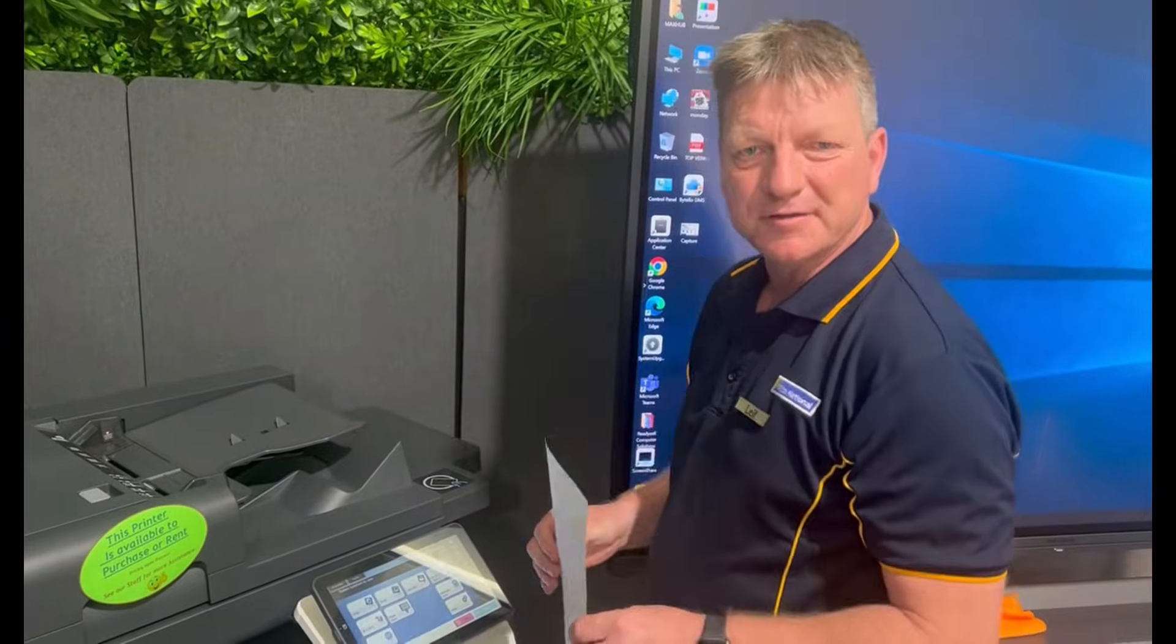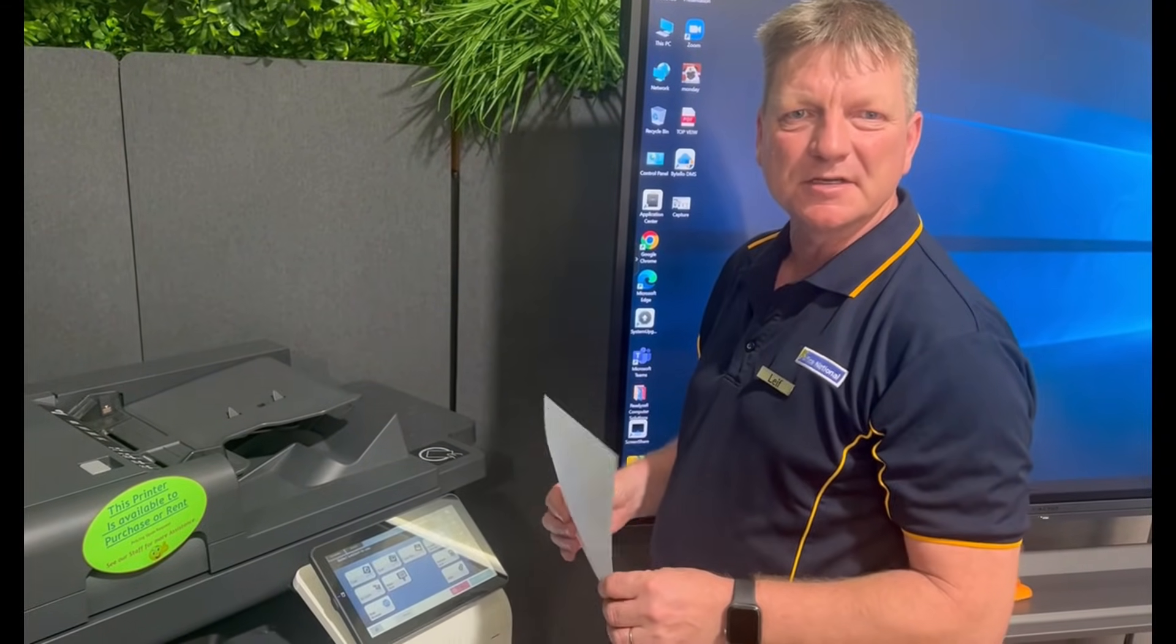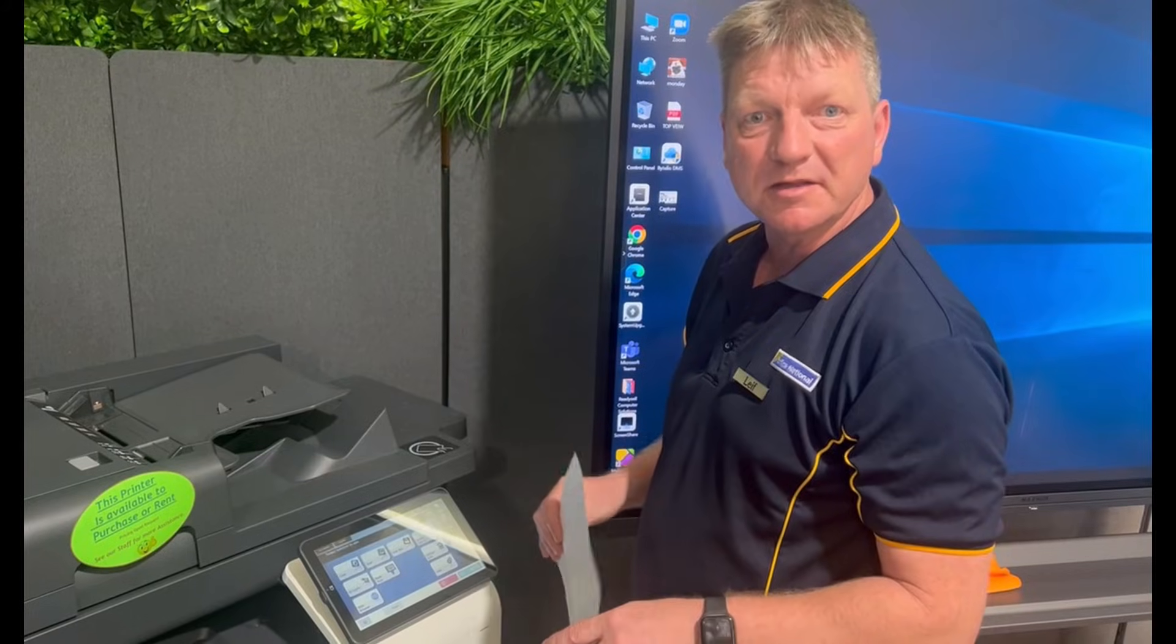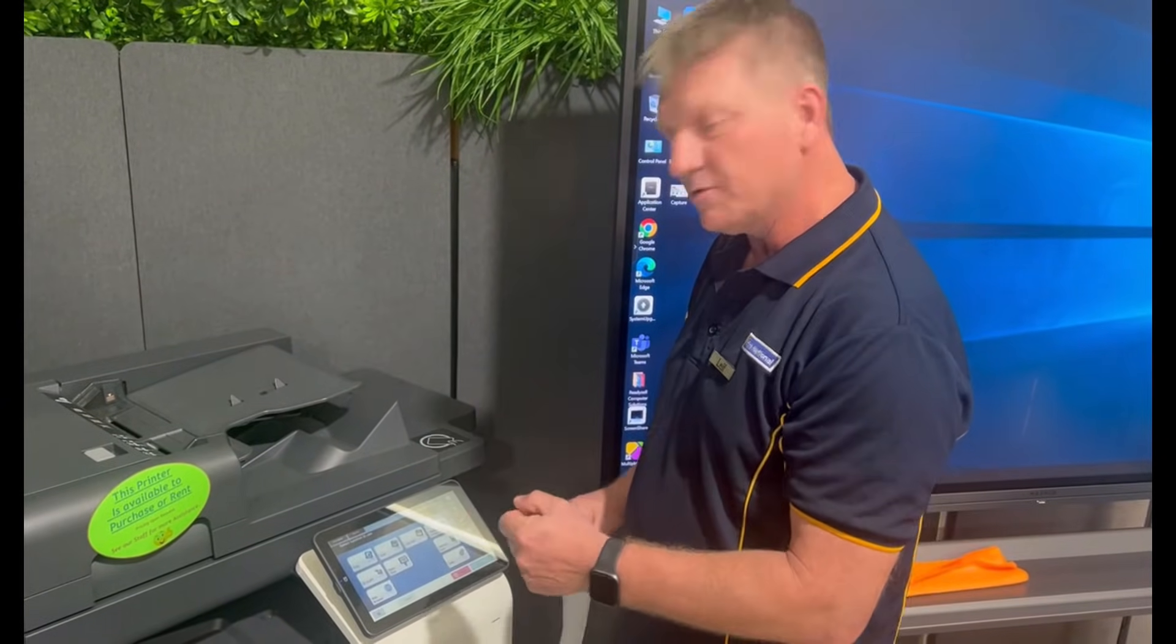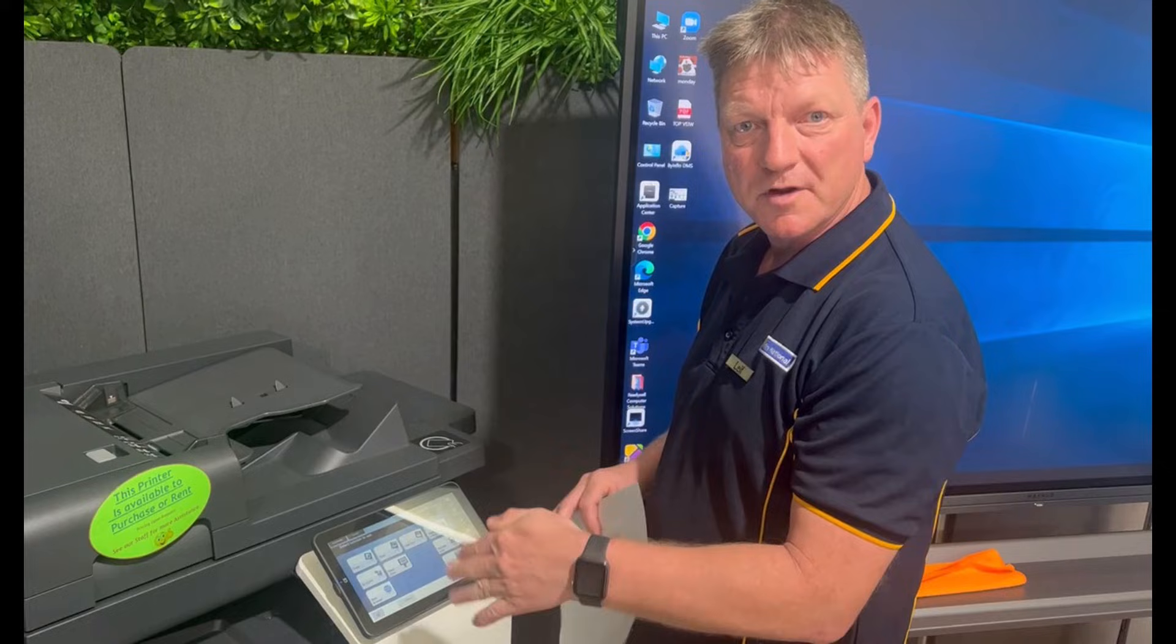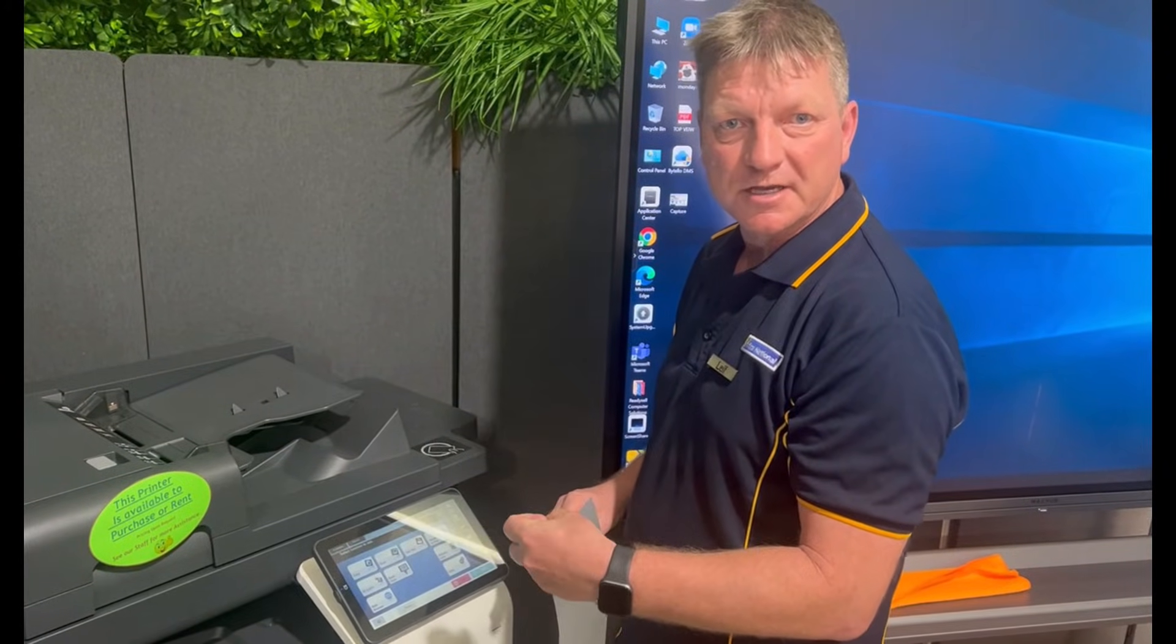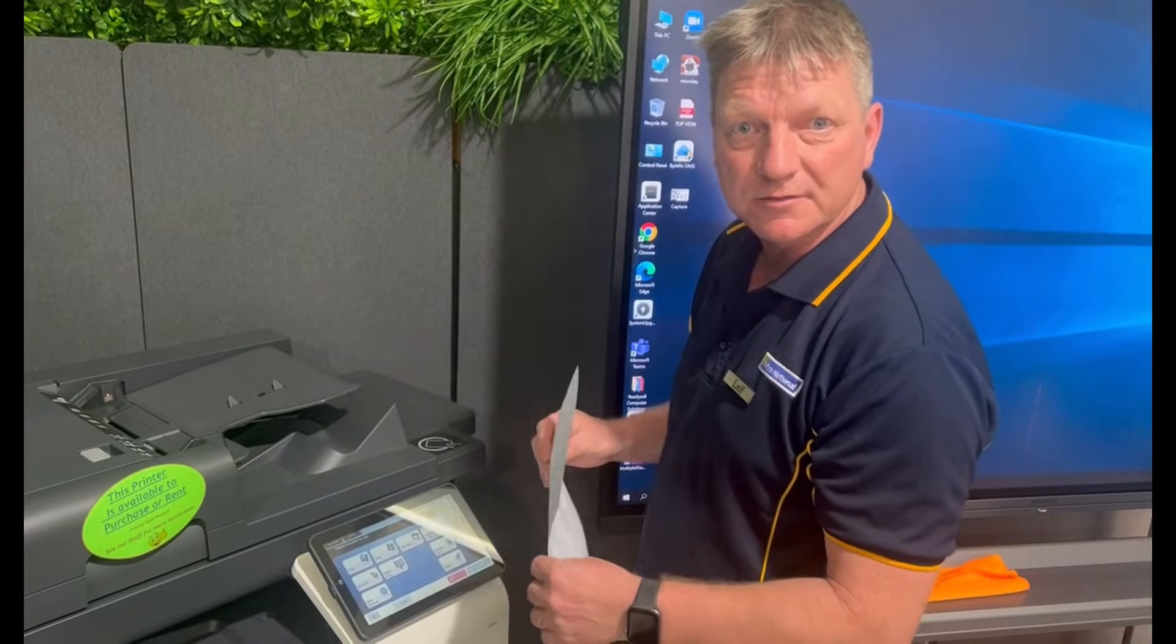Hey guys, Leif here from iTech. Today I'm going to show you how you can set up a scan to folder OneTouch button on the Bizhub, on the panel itself, and how we can browse the network to find the correct host name and folder that we want to scan into.